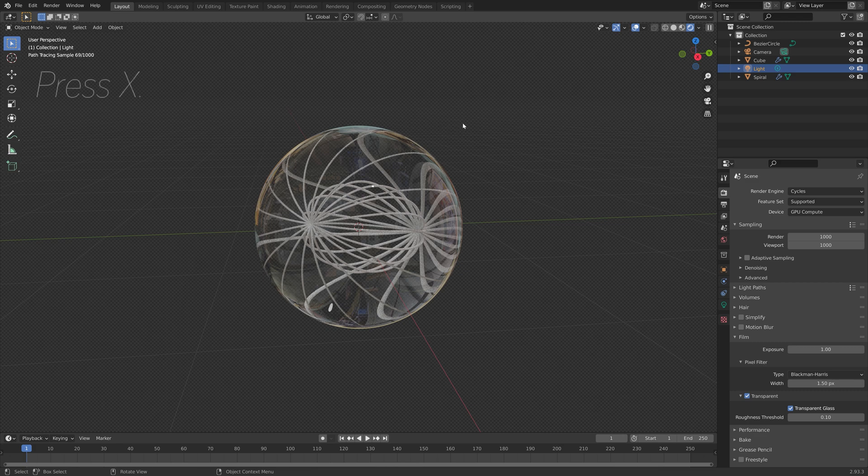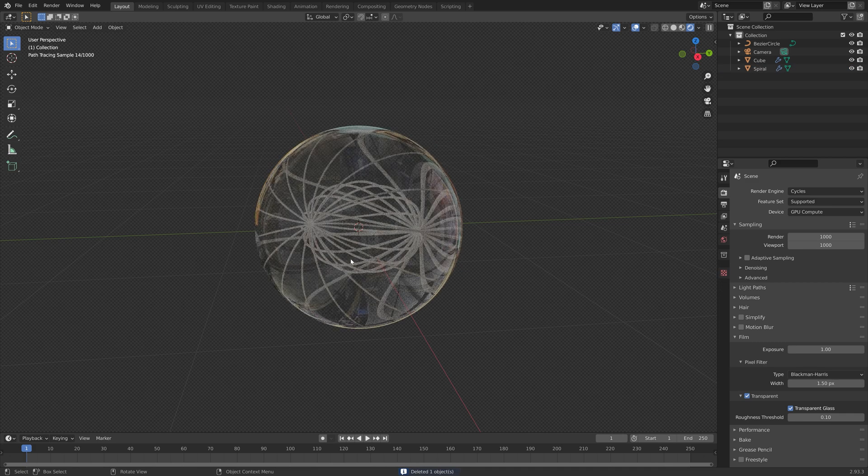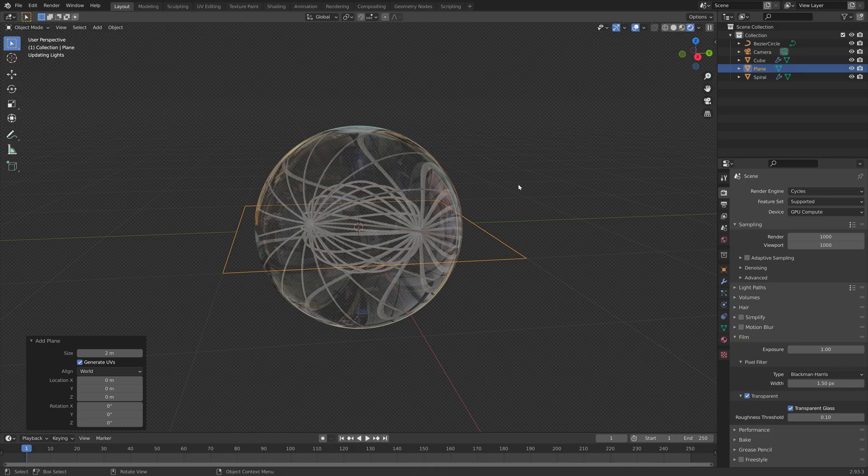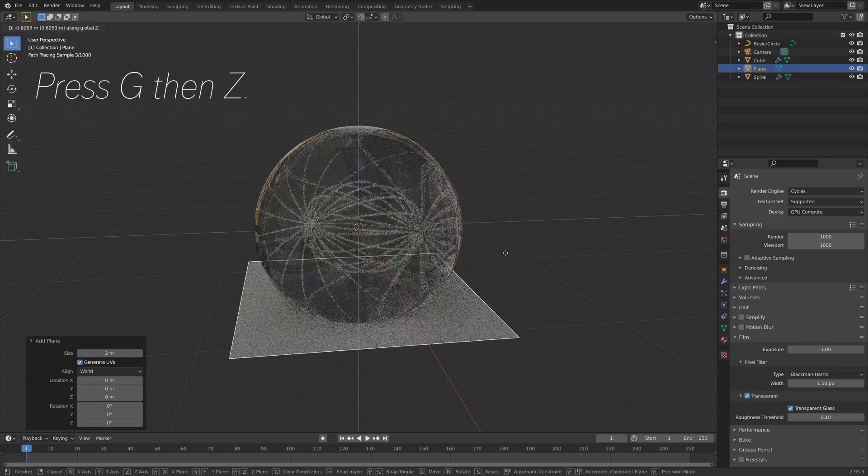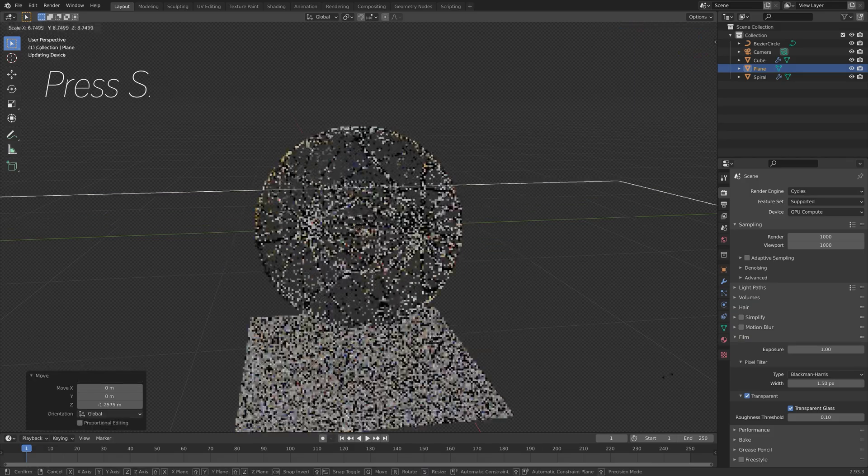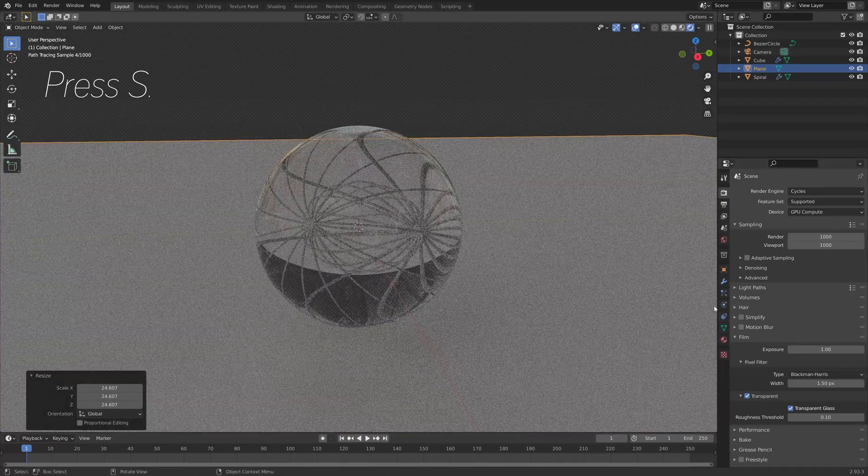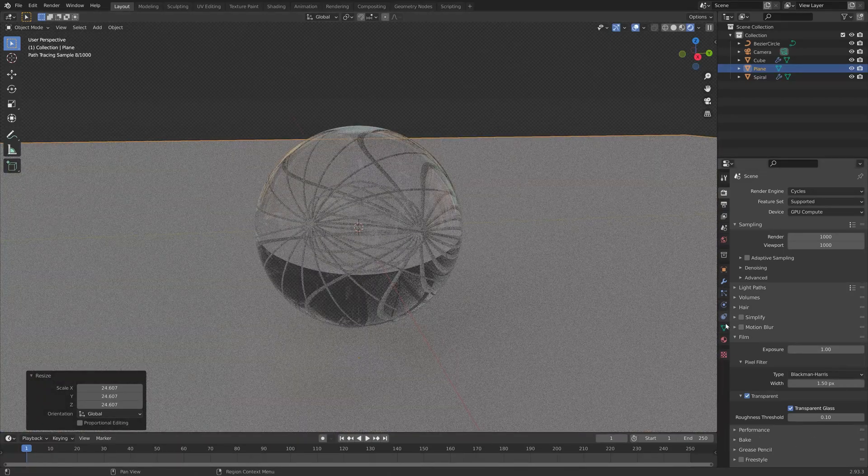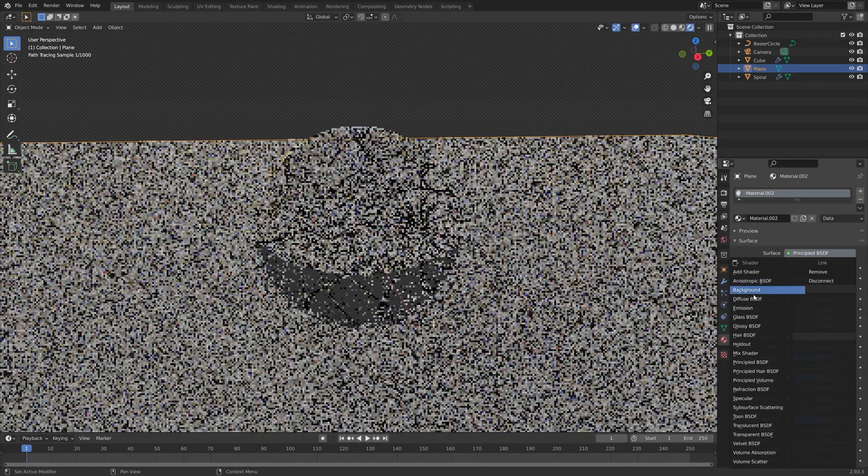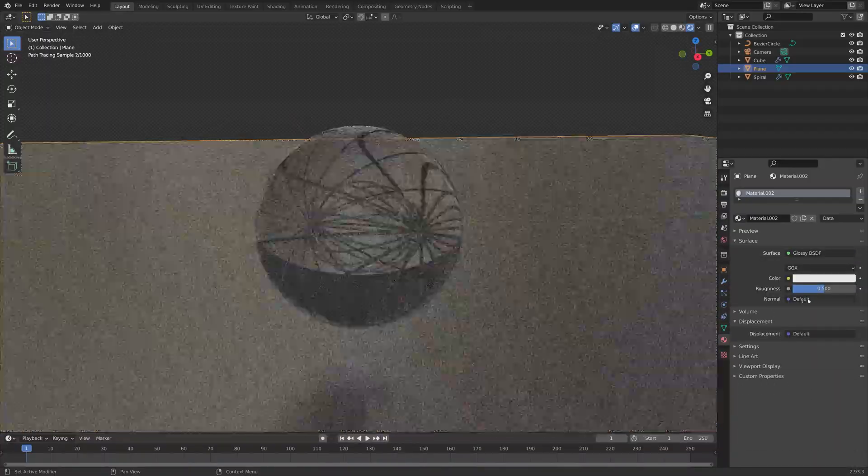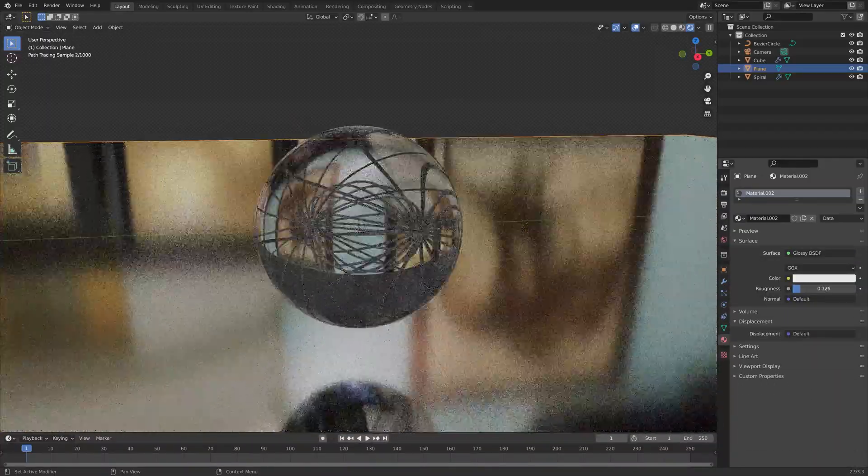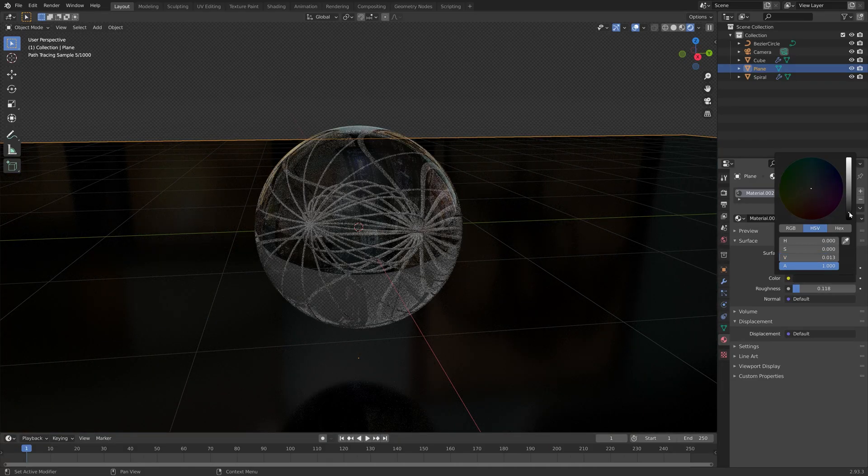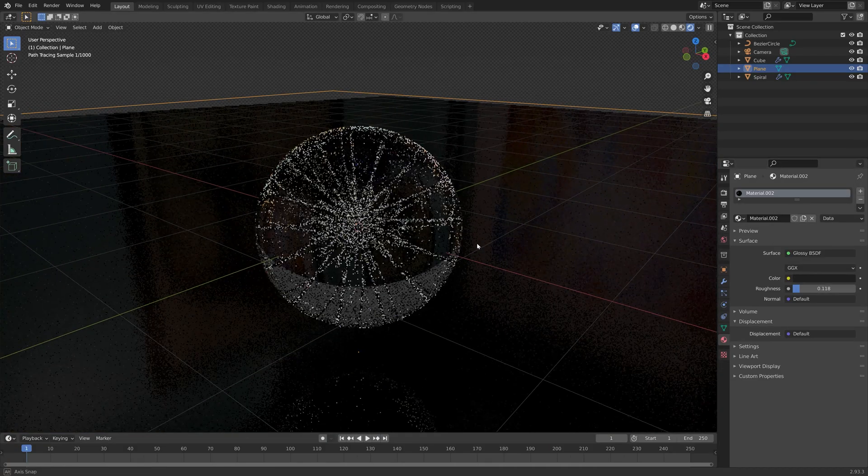I'm going to delete the light, press X to delete. We can just use the background image as light. Then let's add a plane, press G and then Z to grab it on the Z axis. Then S to scale. I'm going to add a simple dark glossy material for the floor. Something like this.